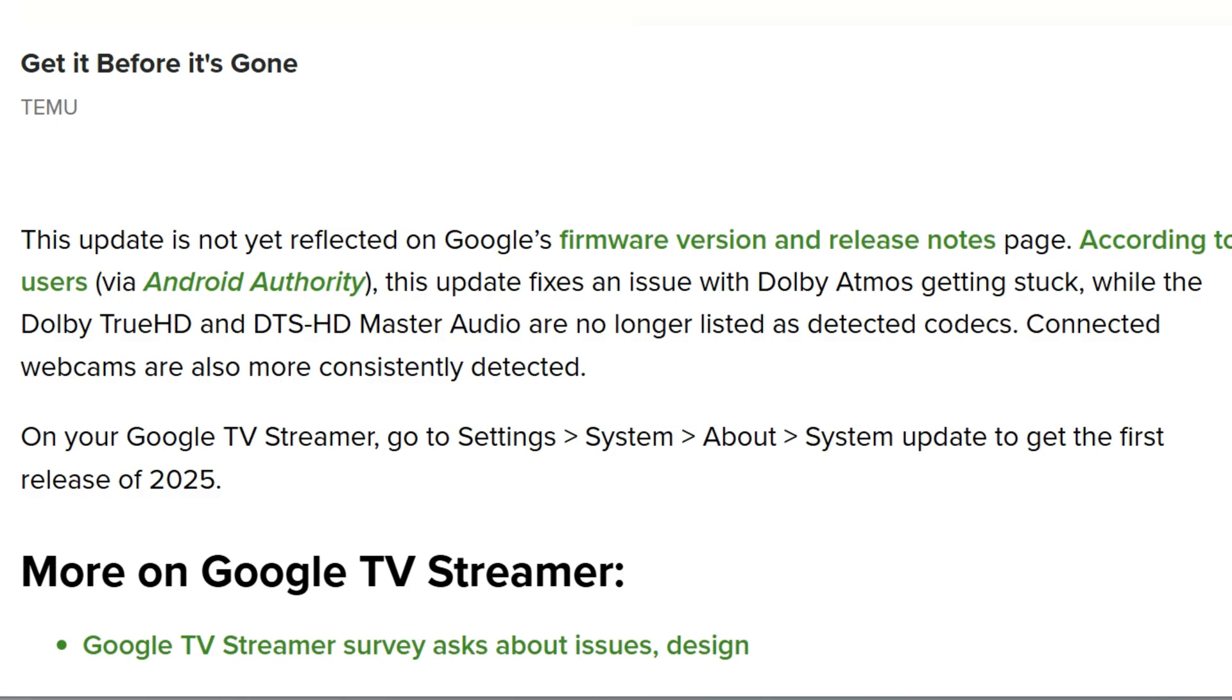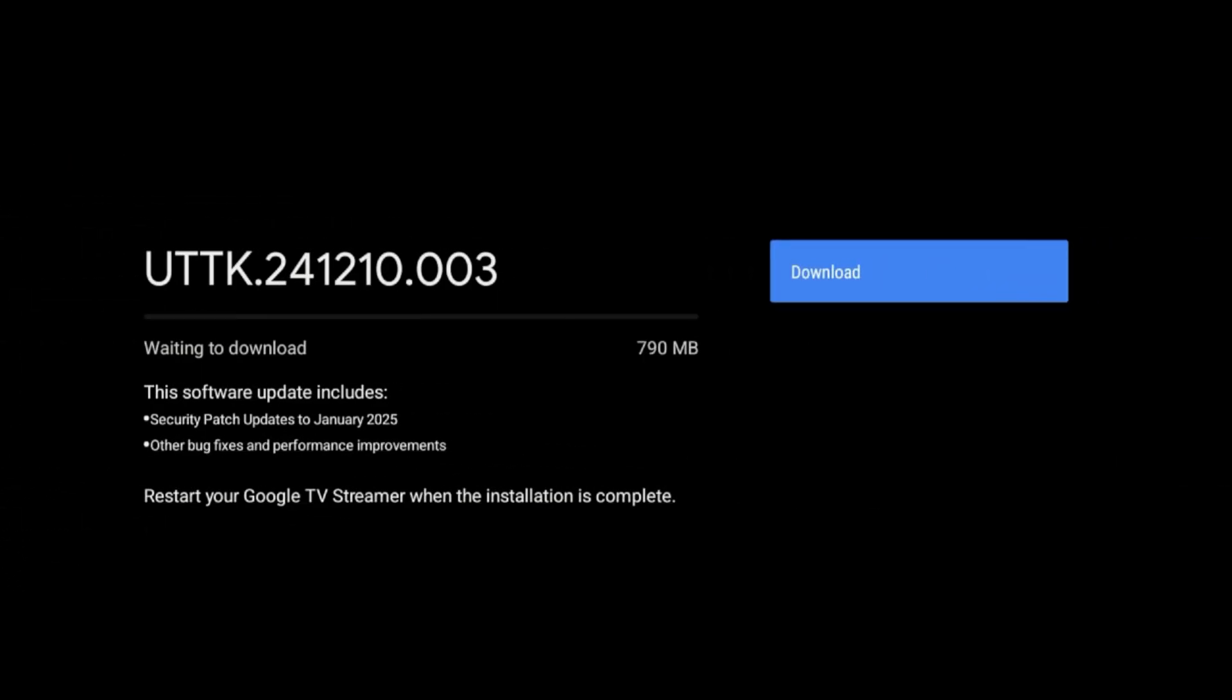Connected webcams are also consistently detected, so that's another fix that was made. But again, Google didn't go into details about what was fixed—it just said bug fixes as well as security patch update.